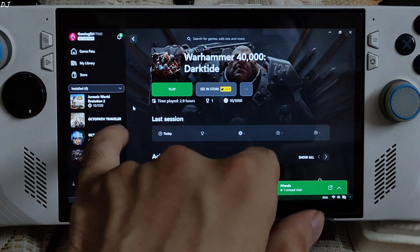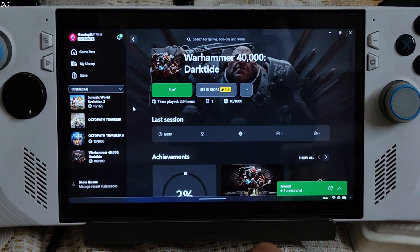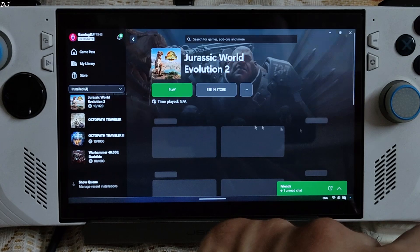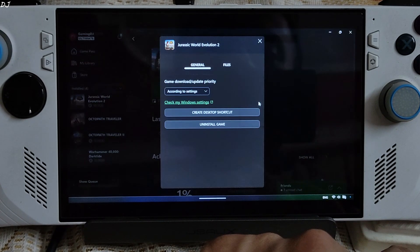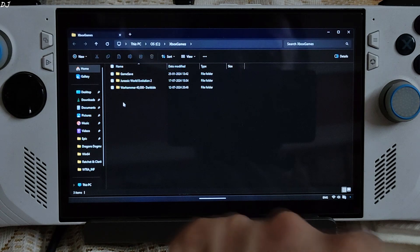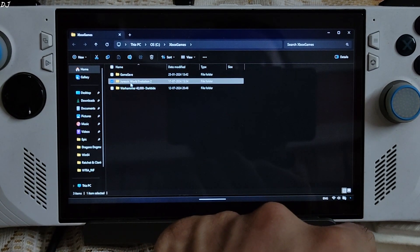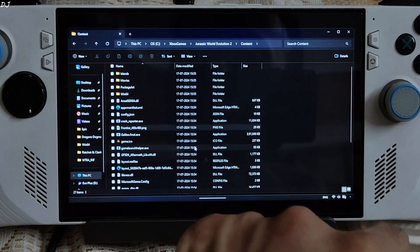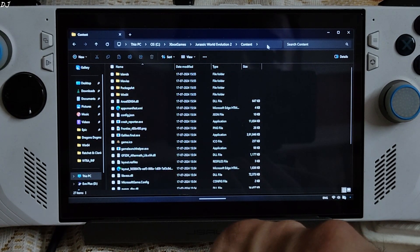Now I'll be running the PC Game Pass version of Jurassic World Evolution 2 — a simulation game where we'll be managing dinosaurs. I'll show you the game's directory where you need to install DLSS Enabler. Click on the three dots, click on Manage, then Files, Browse. Open the Jurassic World Evolution 2 folder, then open the Content folder — this is the directory. Copy it.